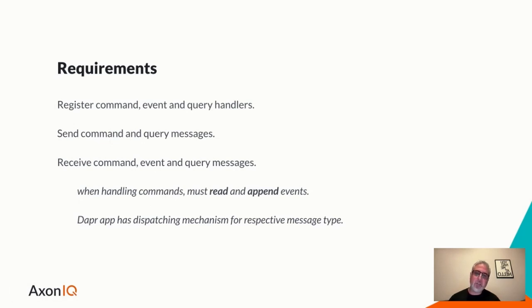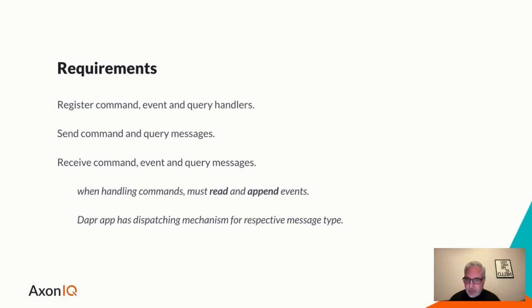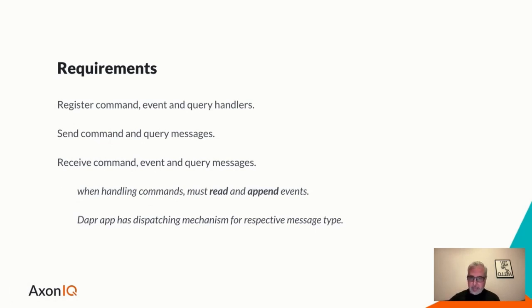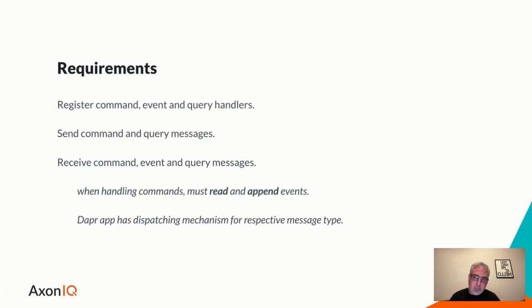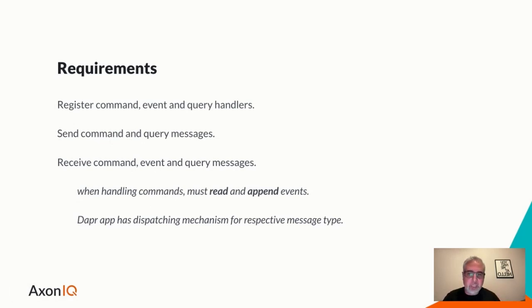And then Axon Synapse handles everything towards Axon Server, meaning flow control, concurrency control, sequential processing guarantees, and a whole lot more. But our focus is interfacing with Axon Synapse, meaning it goes into the realm of Dapr where we would like to enable this from any language or platform.